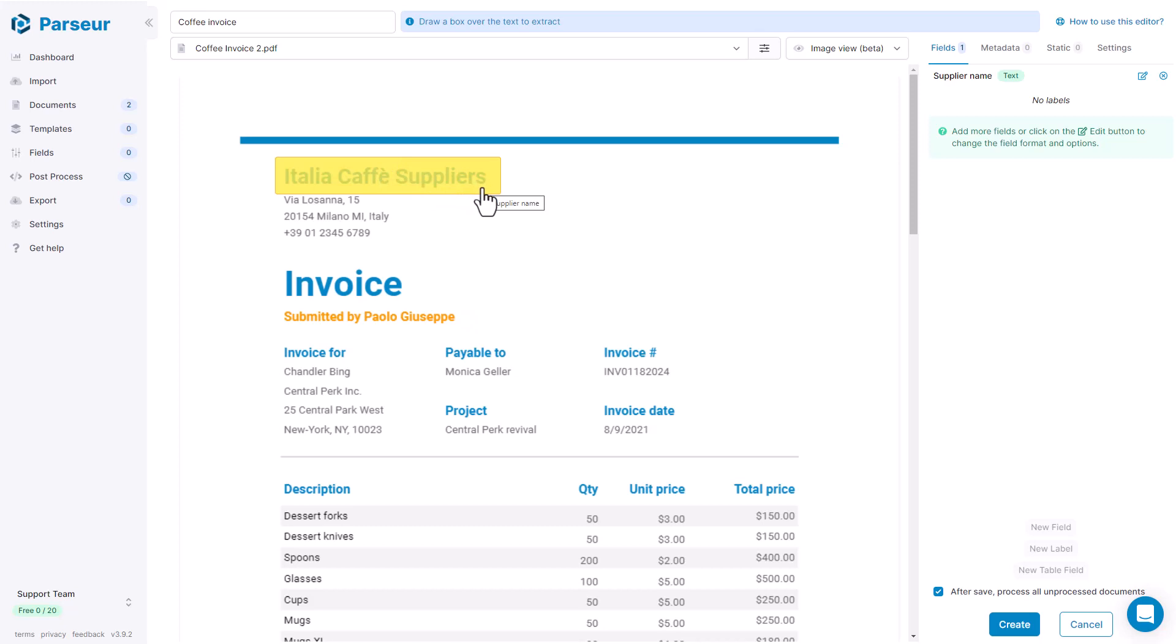Right now, we are going to see how to create a relative field, which means it's a field that could be positioned in a different place in the document. And so to help the engine know where the field is going to be positioned, we are going to use a label. So let me show you how to do that.